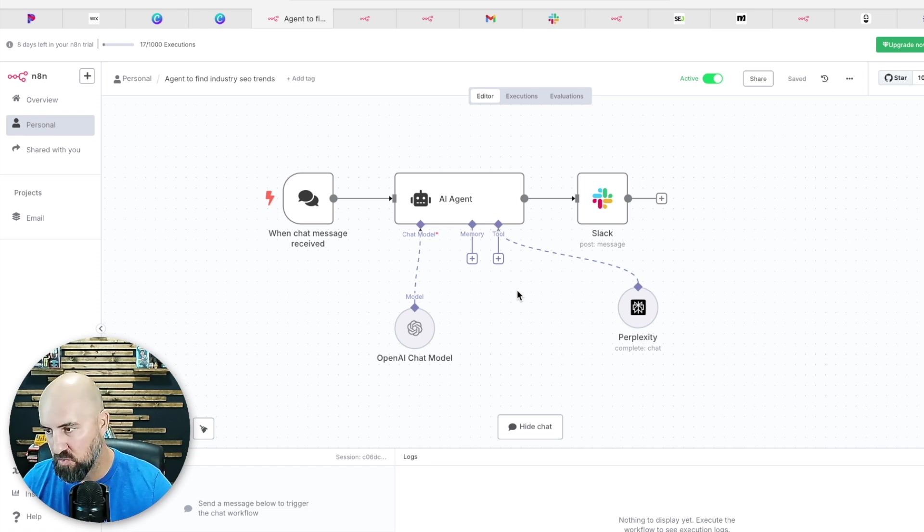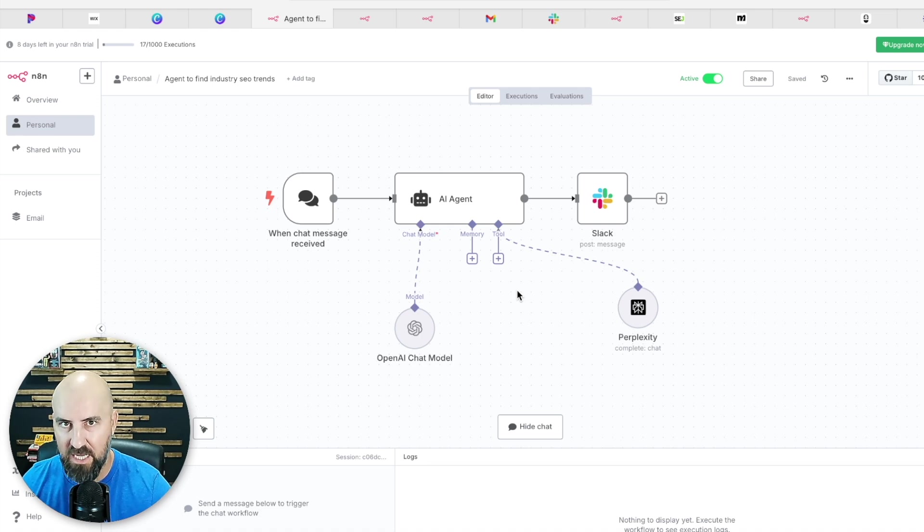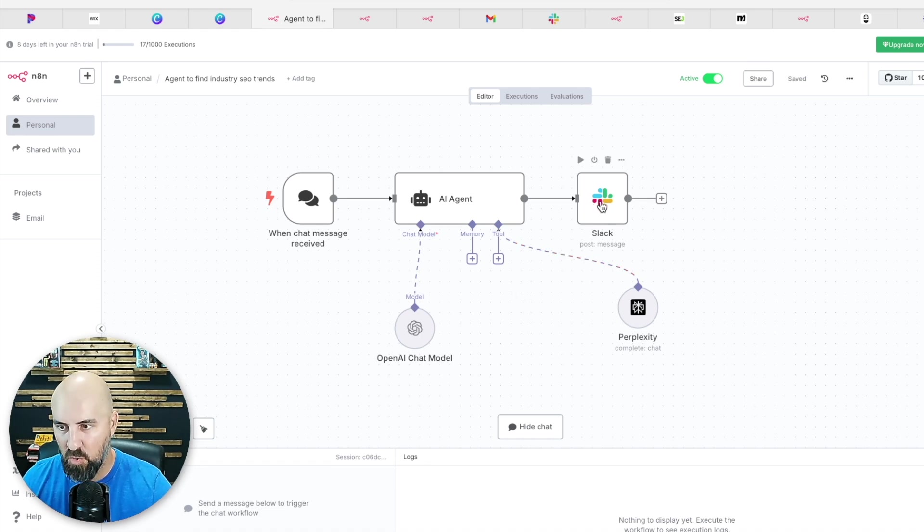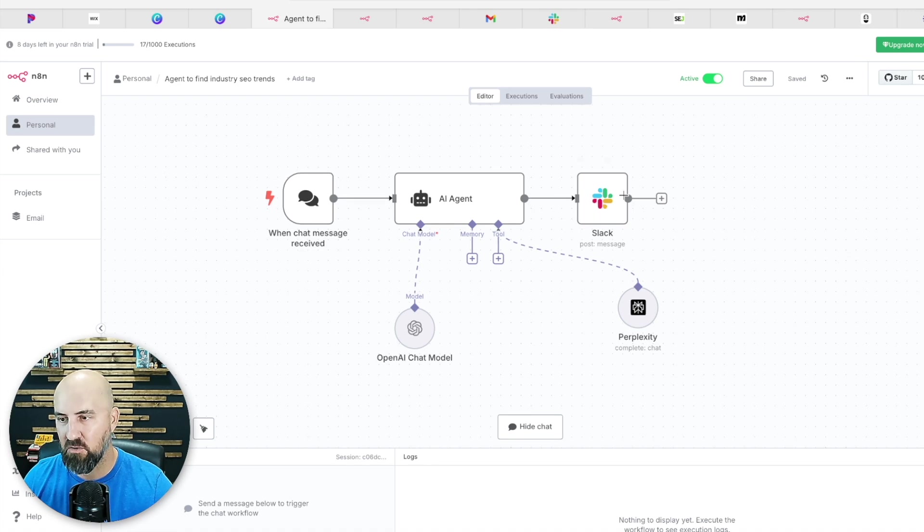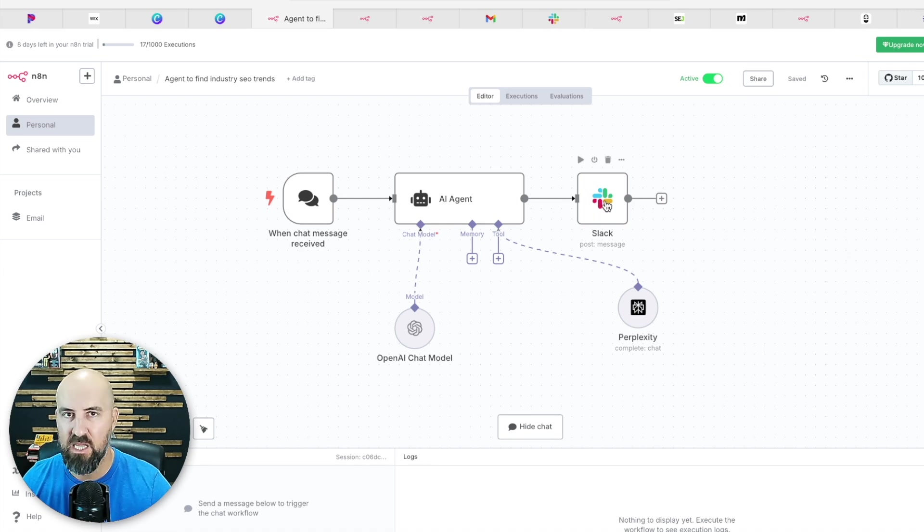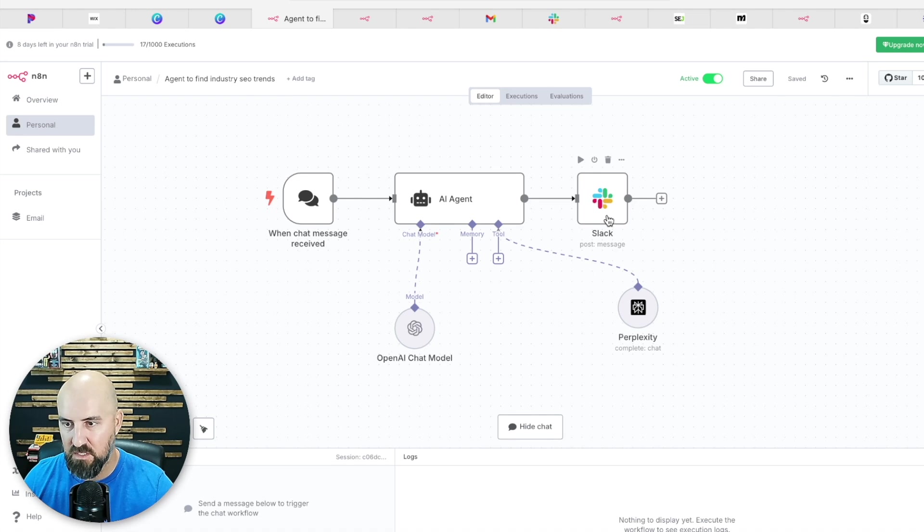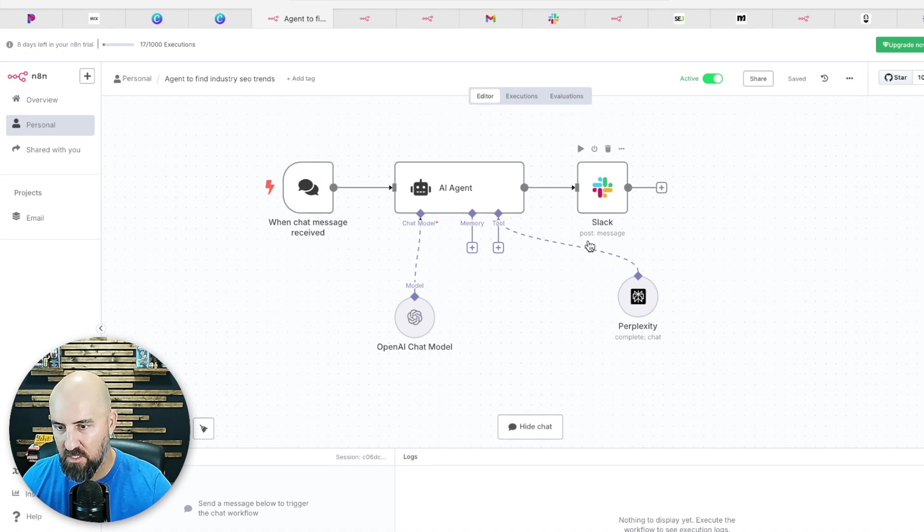And then that output is going to go over to Slack, which is nice. So if you have a team, you want to set this, send this to, this is really nice.